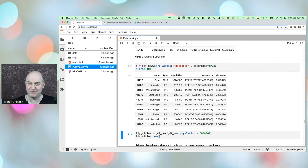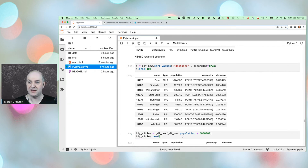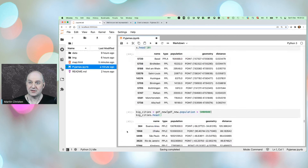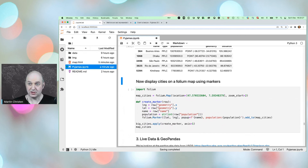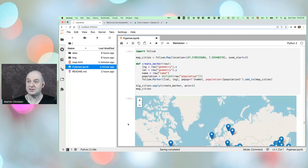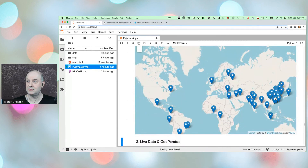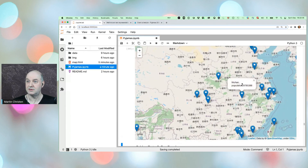Using standard pandas filtering, Martin gets all cities with population greater than 5 million. Using apply() and folium, he creates a marker for each city and adds them to a folium map. The result shows all major cities, with many in China as expected.